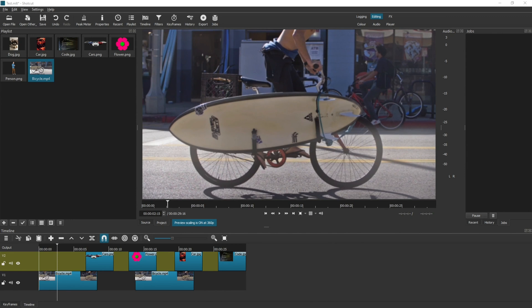Now let's start by saving our project in Shotcut. So to set up this demonstration, I have dragged in a few video clips into the playlist and then into the timeline.